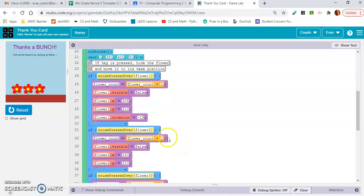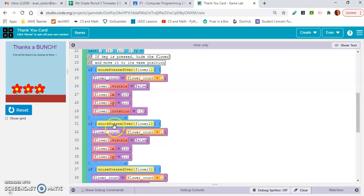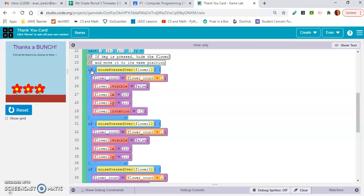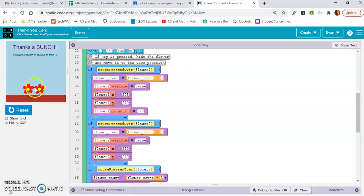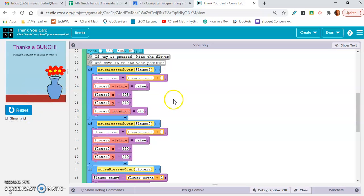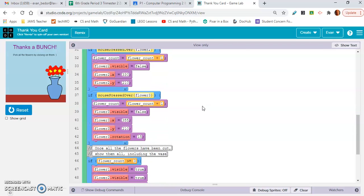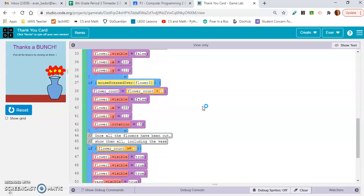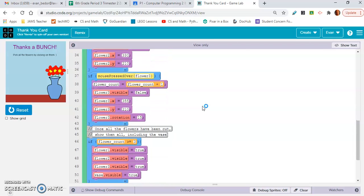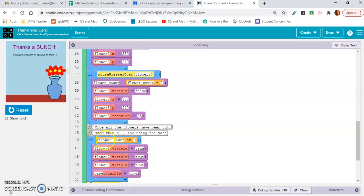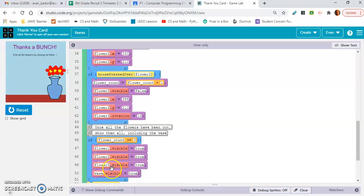Each of these if statements or these conditionals makes flower count go up by one when you click the flower. So boom, flower count goes up by one. Boom, flower count goes up by one, so now it's at two. Boom, flower count goes up by one again, so it's at three. And what they did is they made another conditional. If flower count is greater than or equal to three, it makes the flowers visible and the vase visible right here.